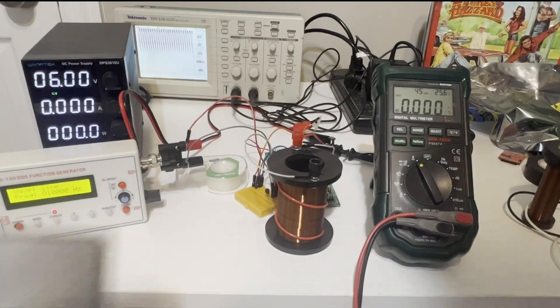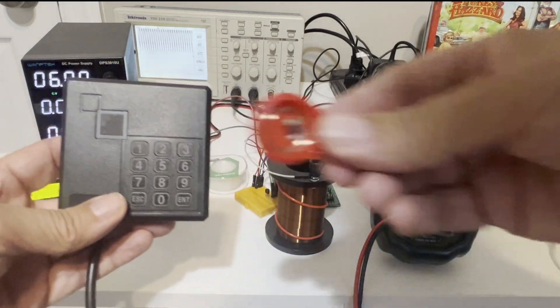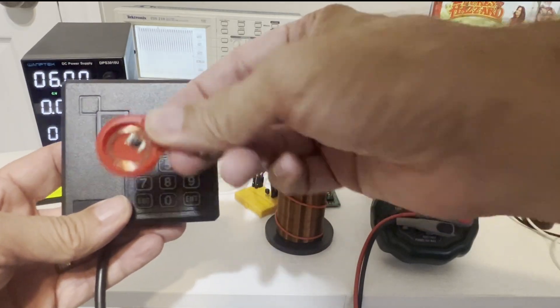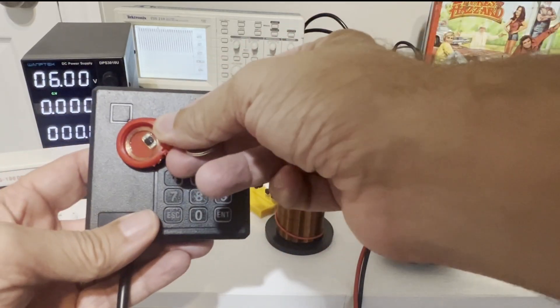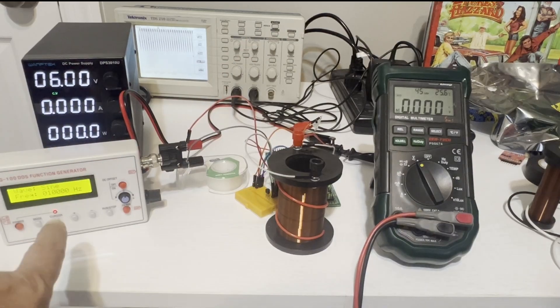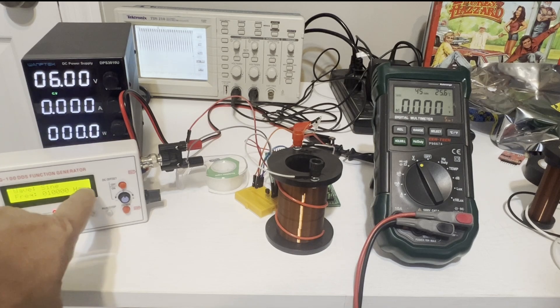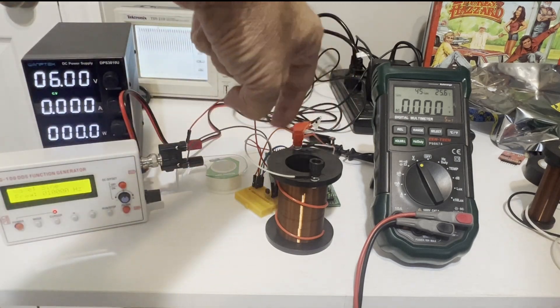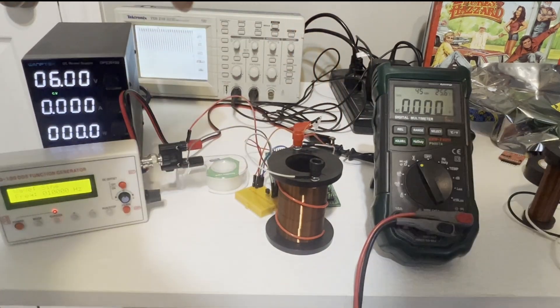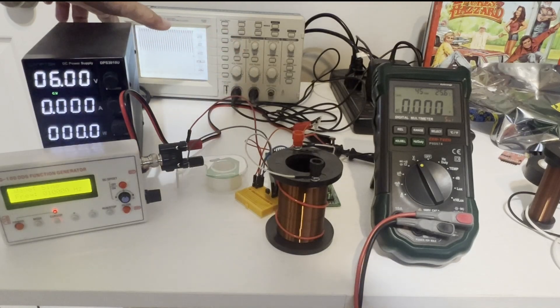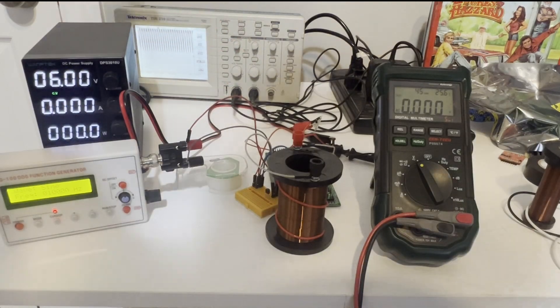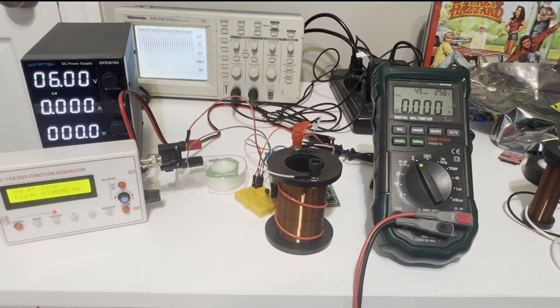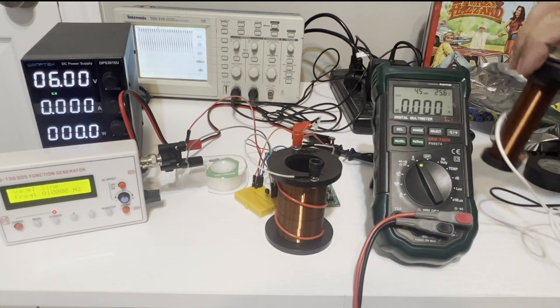So I built this to show a simulation of what happens when you put a tag on the reader. I have a function generator at 10 kilohertz. So this coil's at 10 kilohertz, and on the oscilloscope, we can see this 10 kilohertz signal. Normal RFID is 125 kilohertz, but the principle is the same.